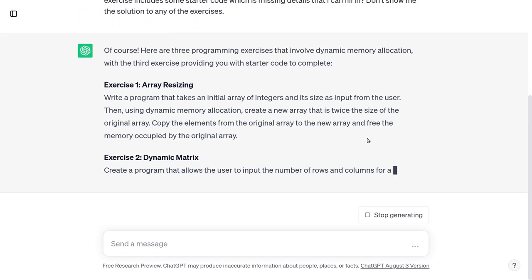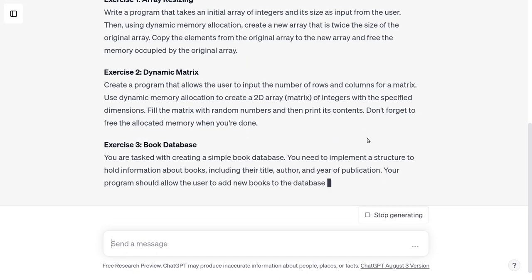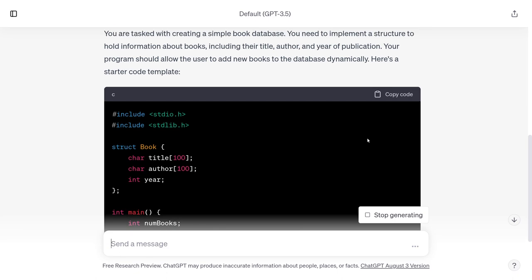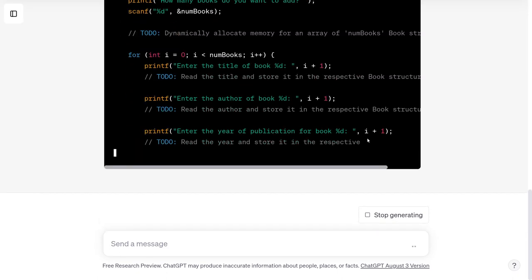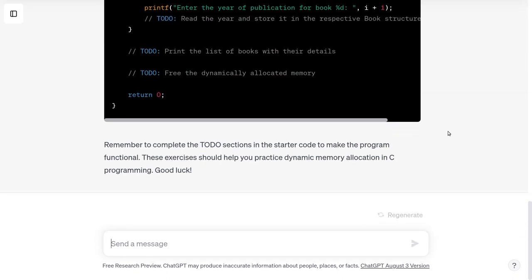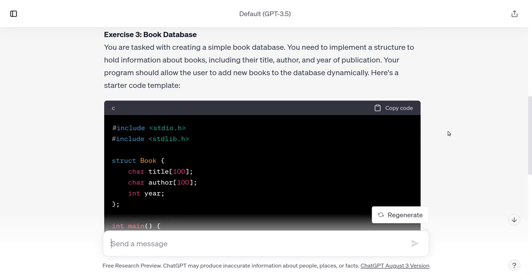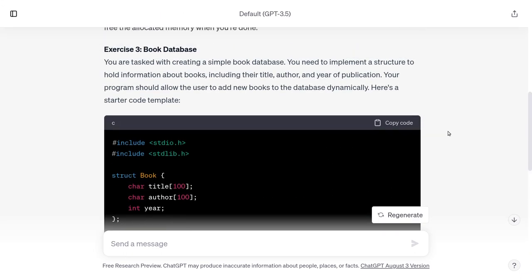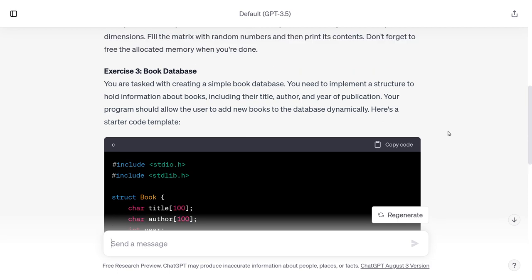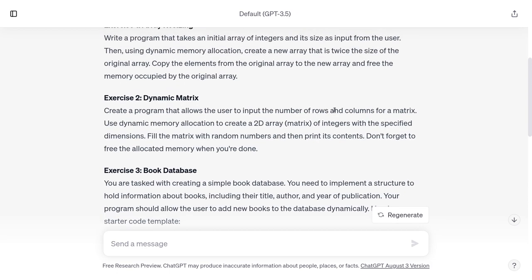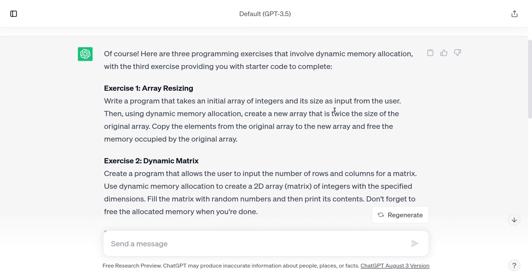Here are three programming exercises that involve dynamic memory allocation. So here we are back with the books again — that's the starter code it's generating. It looks good, and it looks like this starter code does go with exercise three. So I will do that when I get to exercise three. Exercise one is array resizing.